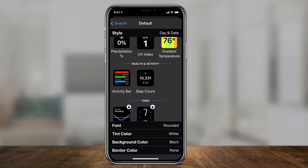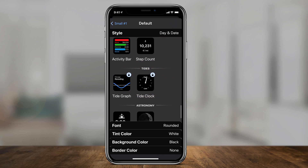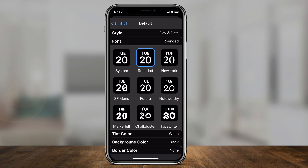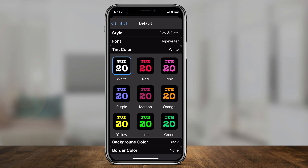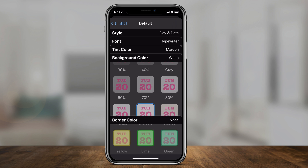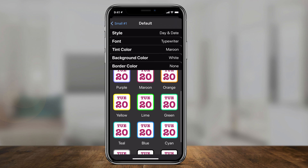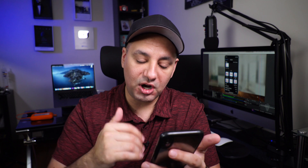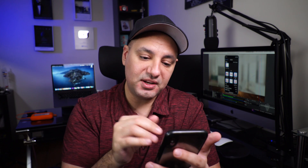Under each option you have different settings like font — you could change the fonts. For example, the one with the day and date has different fonts to choose from. You could change the color with a bunch of different colors available. There are background colors too, and borders if you want to select a border. Depending on which widget type you choose, you may have different styles underneath it — some only have one or two settings.